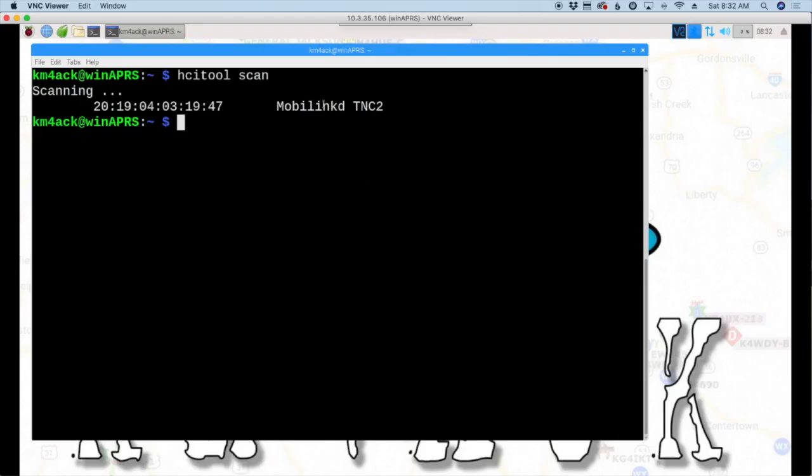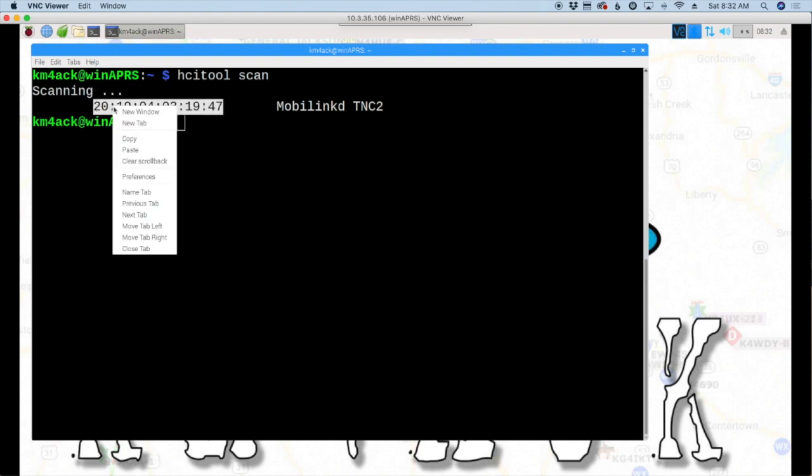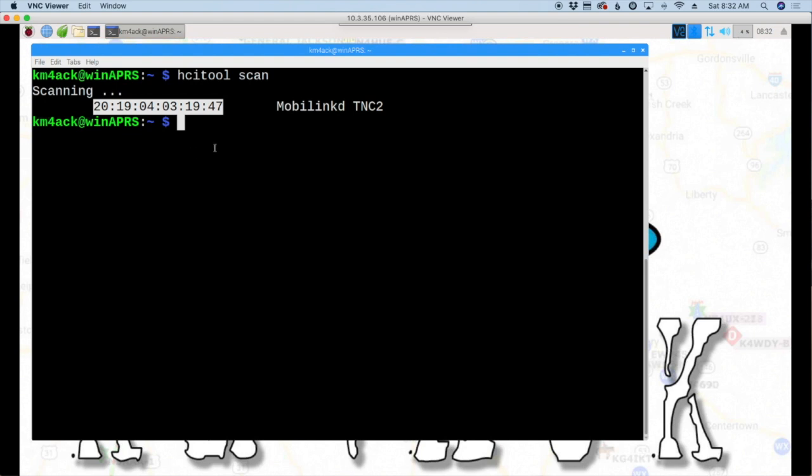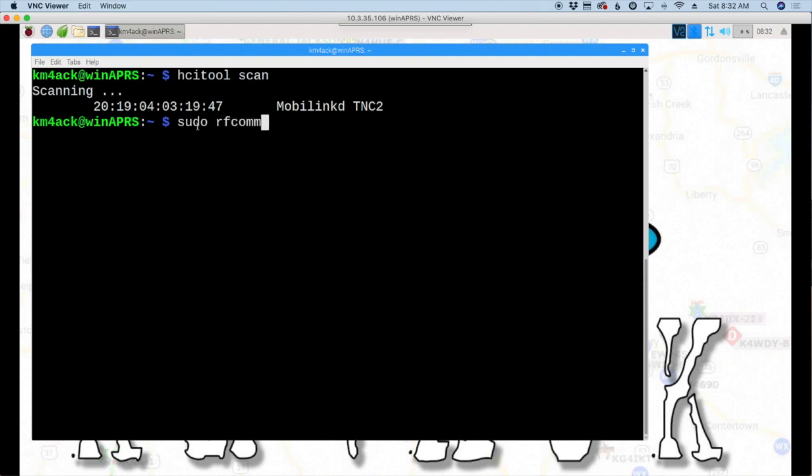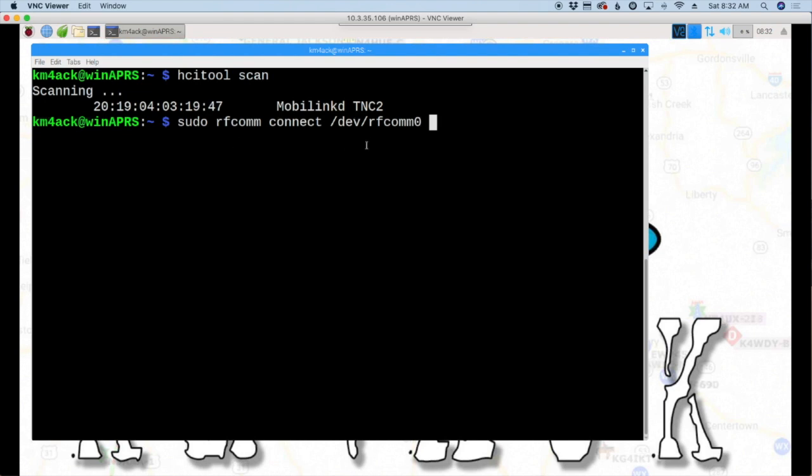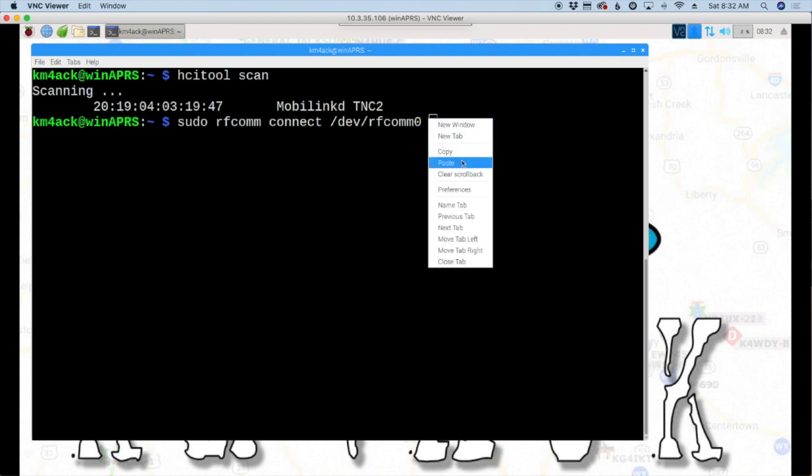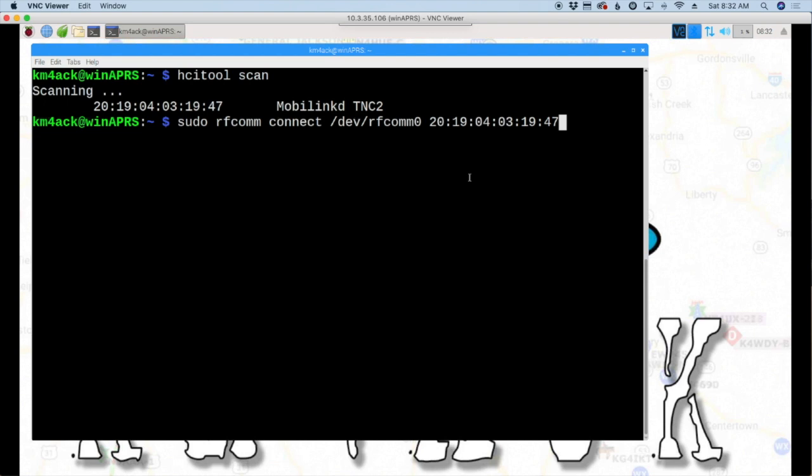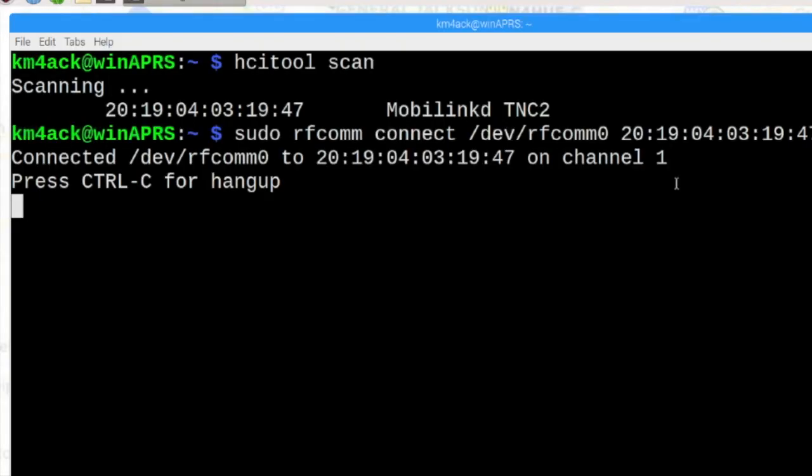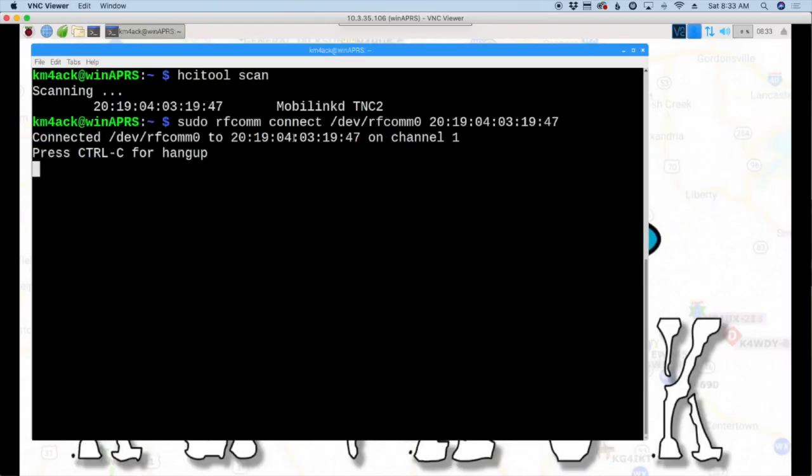So you can see it's returned that information to us. Here's our description and this here is our MAC address. So we're just going to highlight that and copy that information. So the next command is going to be sudo rfcomm connect forward slash dev forward slash rfcomm zero. And then we're going to paste in the MAC address that we copied from right up here when we ran the hcitool scan here. We'll go ahead and hit return.